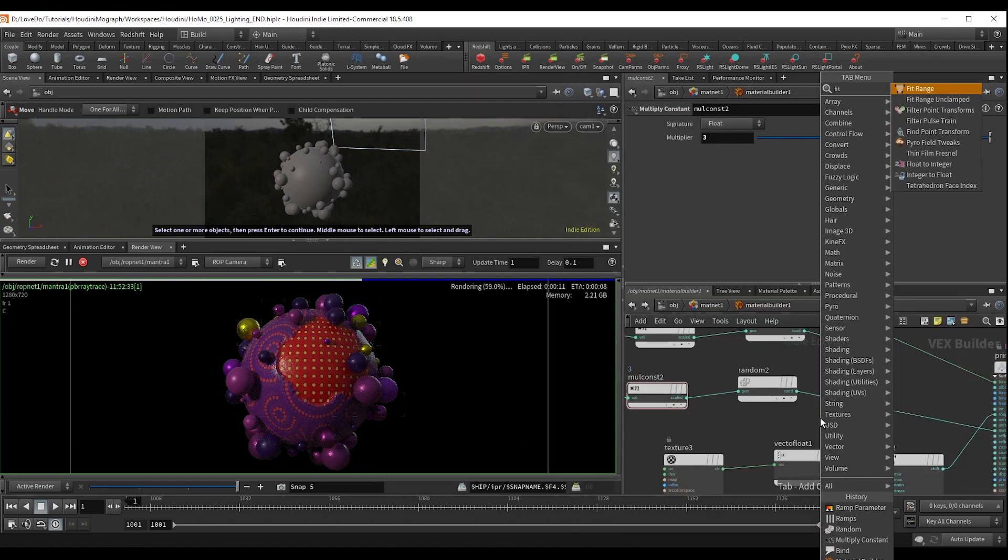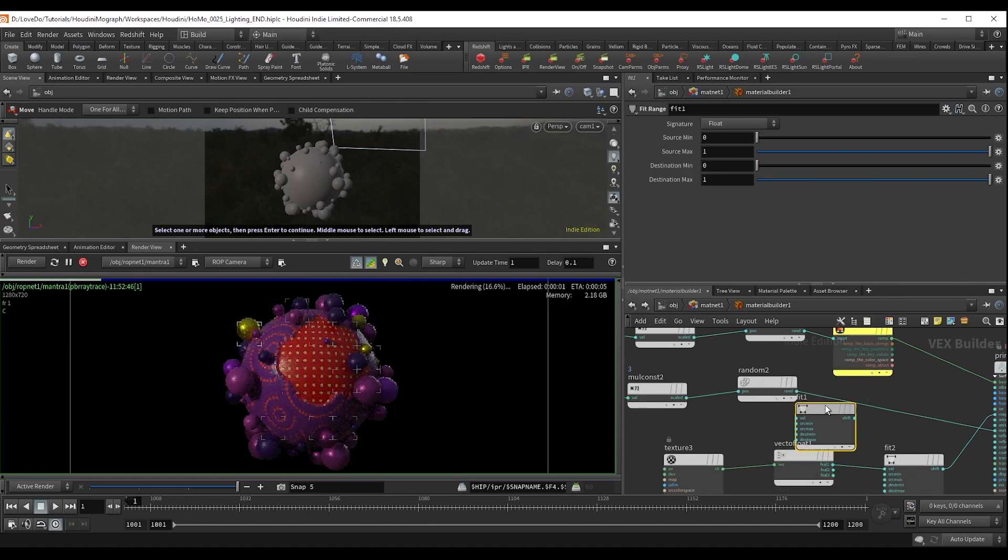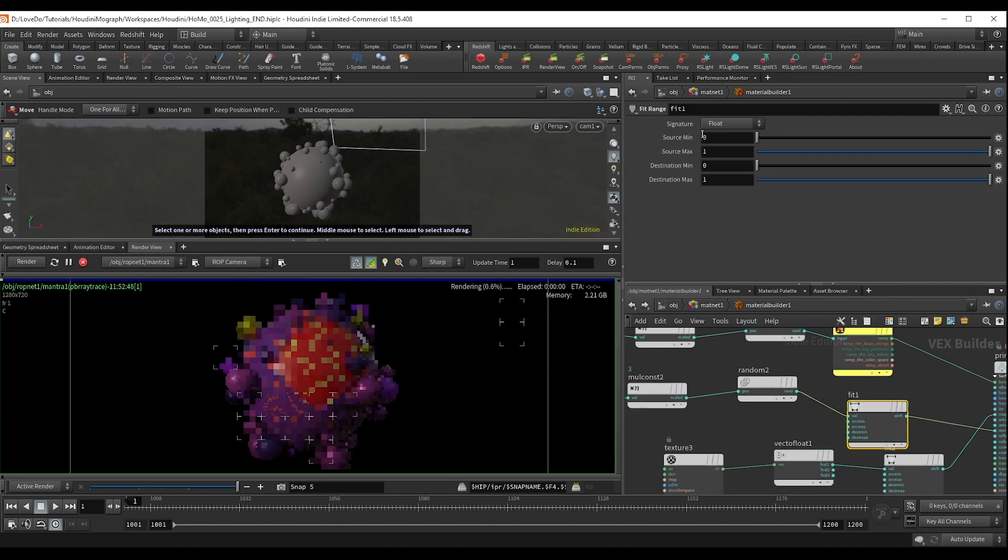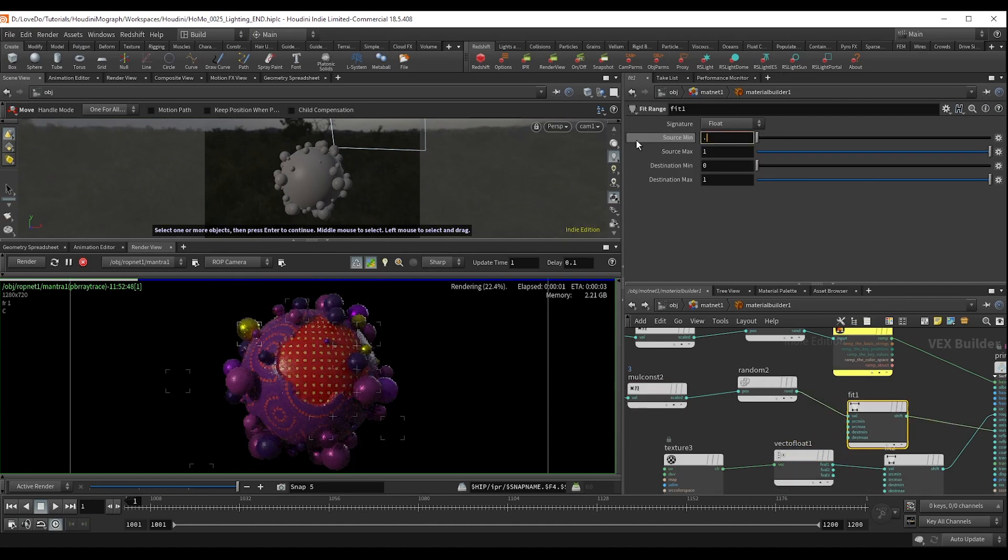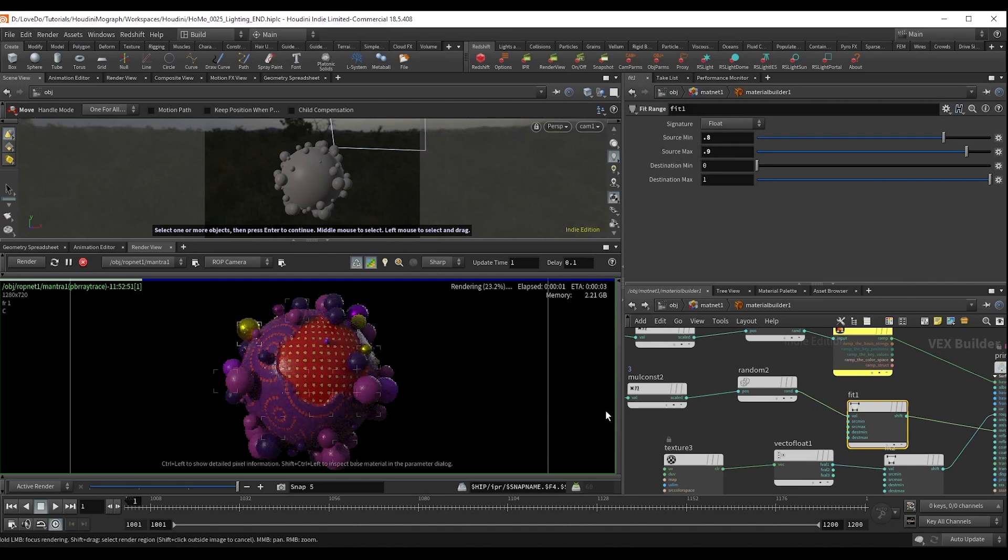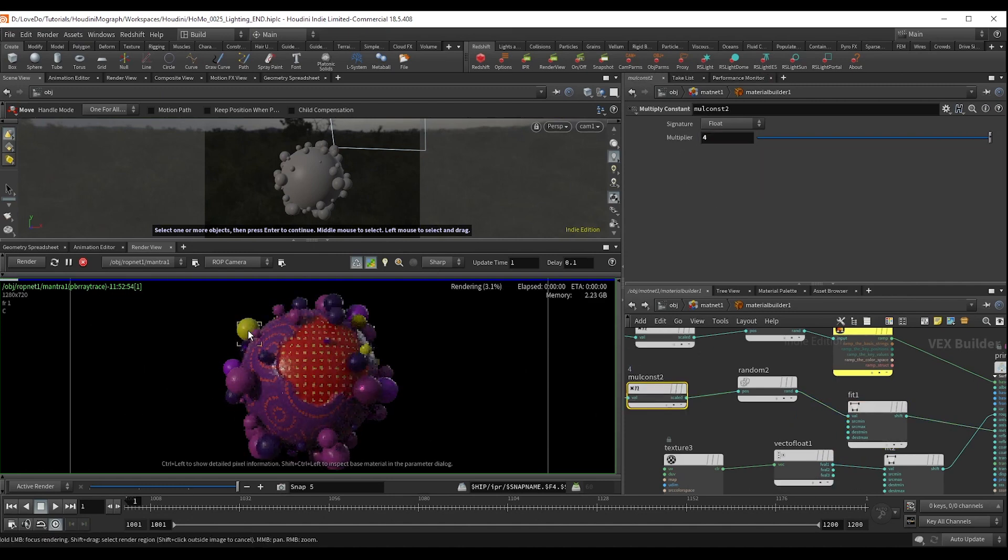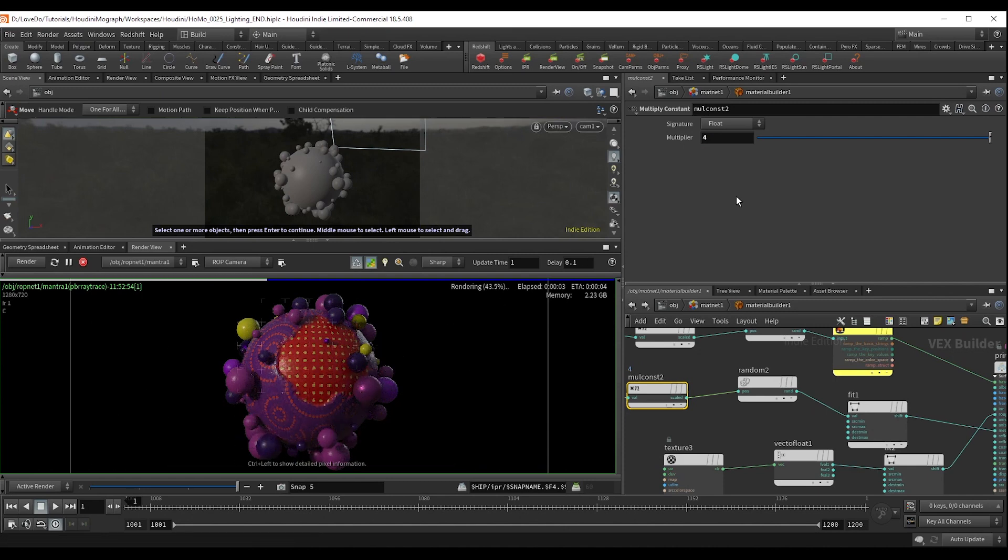But I don't want it to be such a smooth ramp of kind of metallic, very metallic. I want it to be all or nothing essentially. So I'm going to do another fit range and fit it from 0.8 to 0.9 so that we only have a few that are metallic.